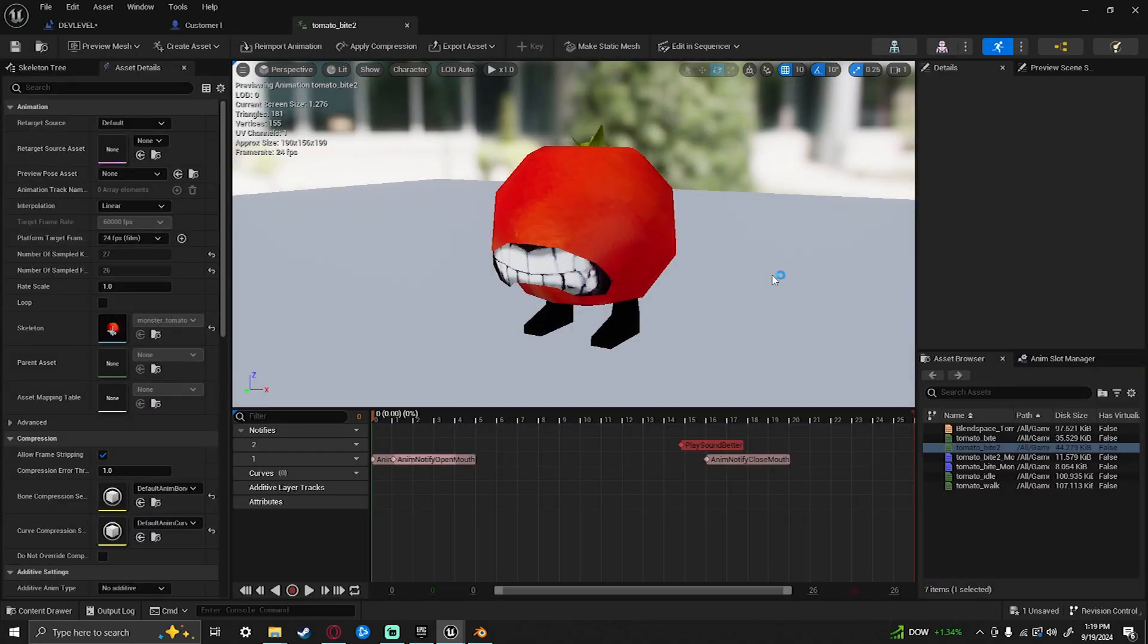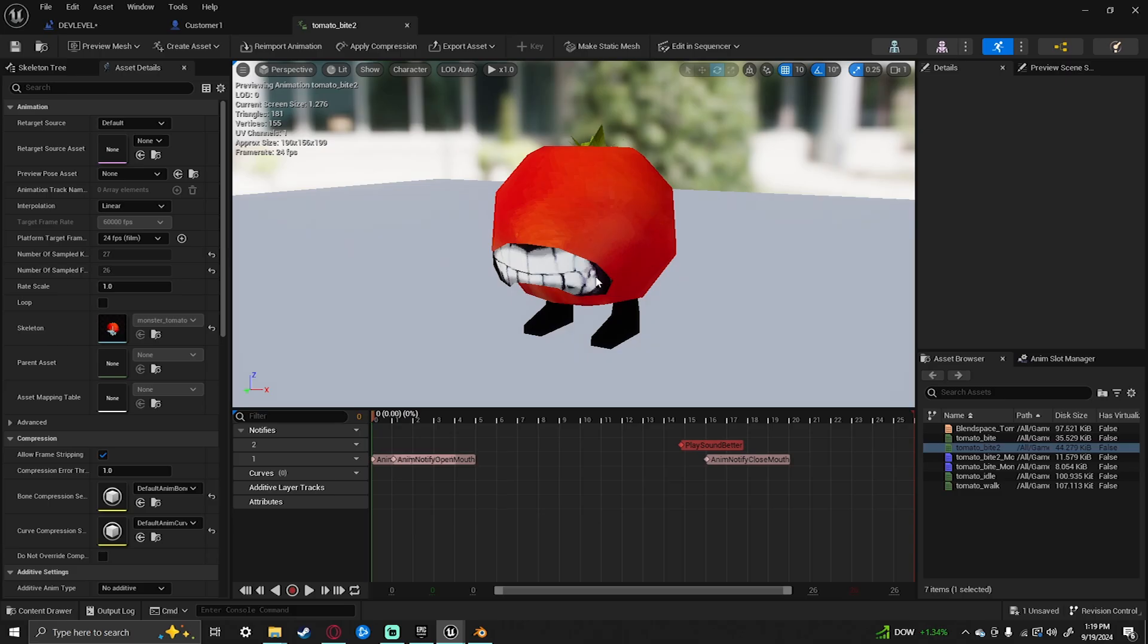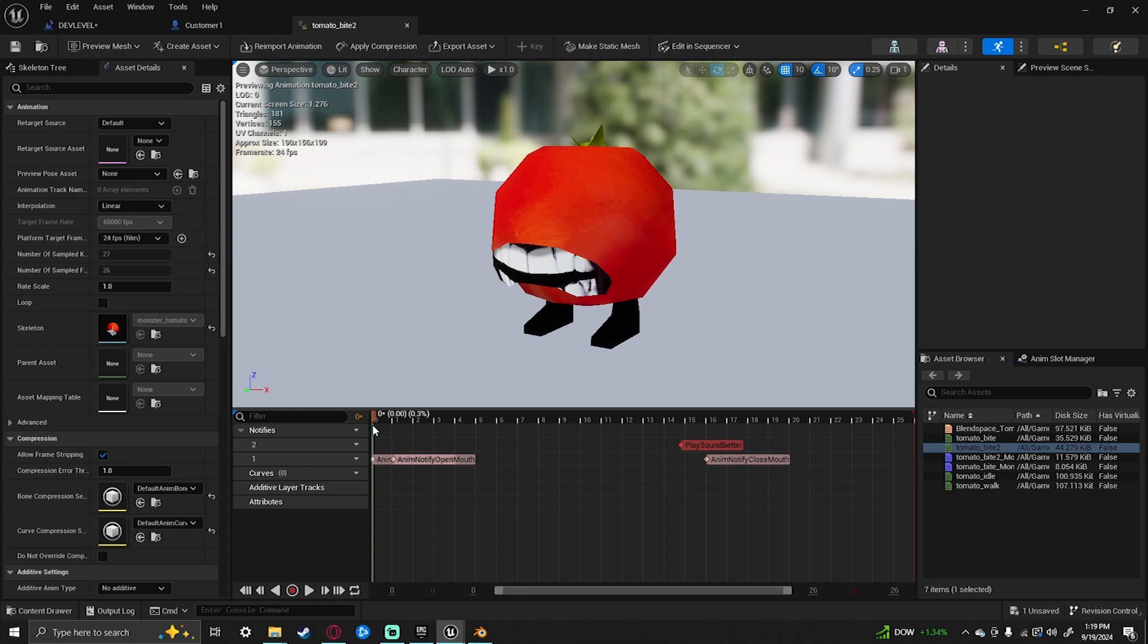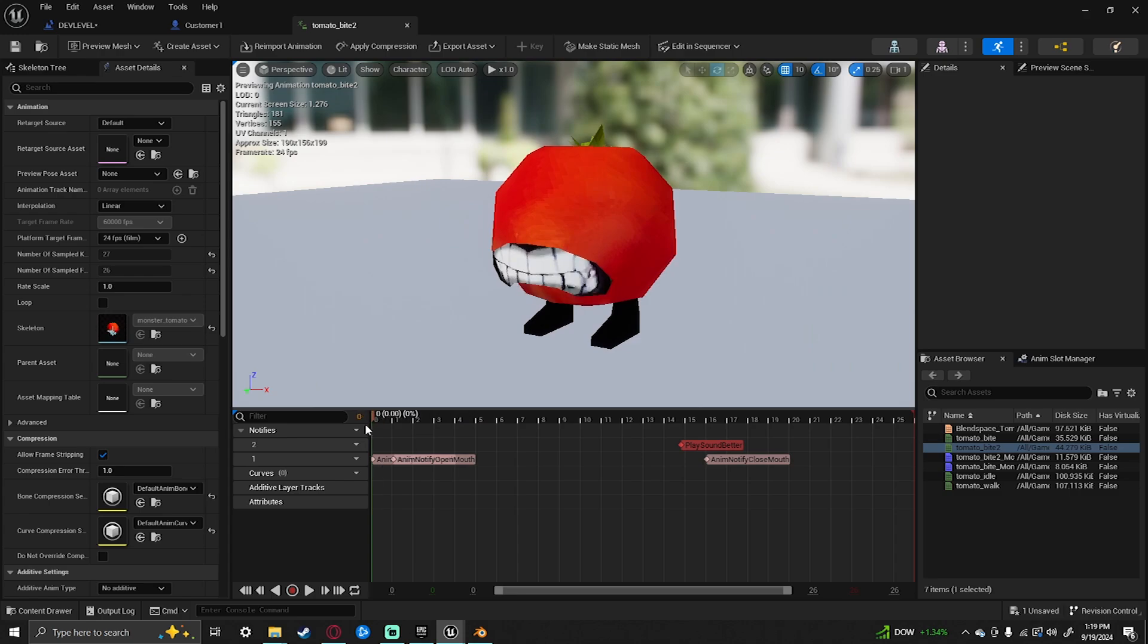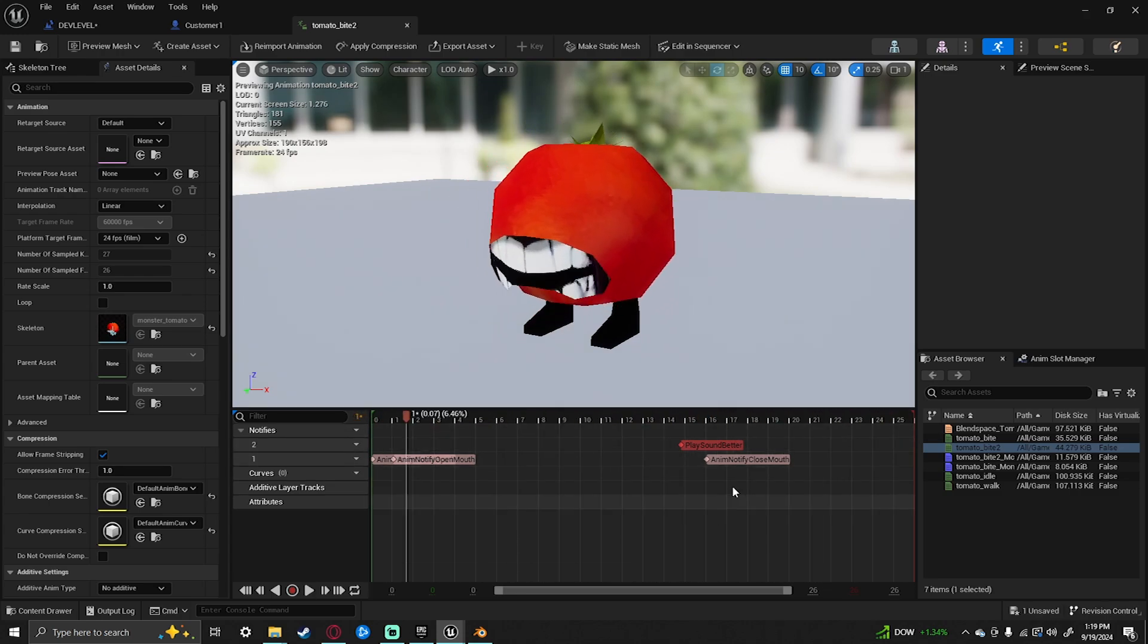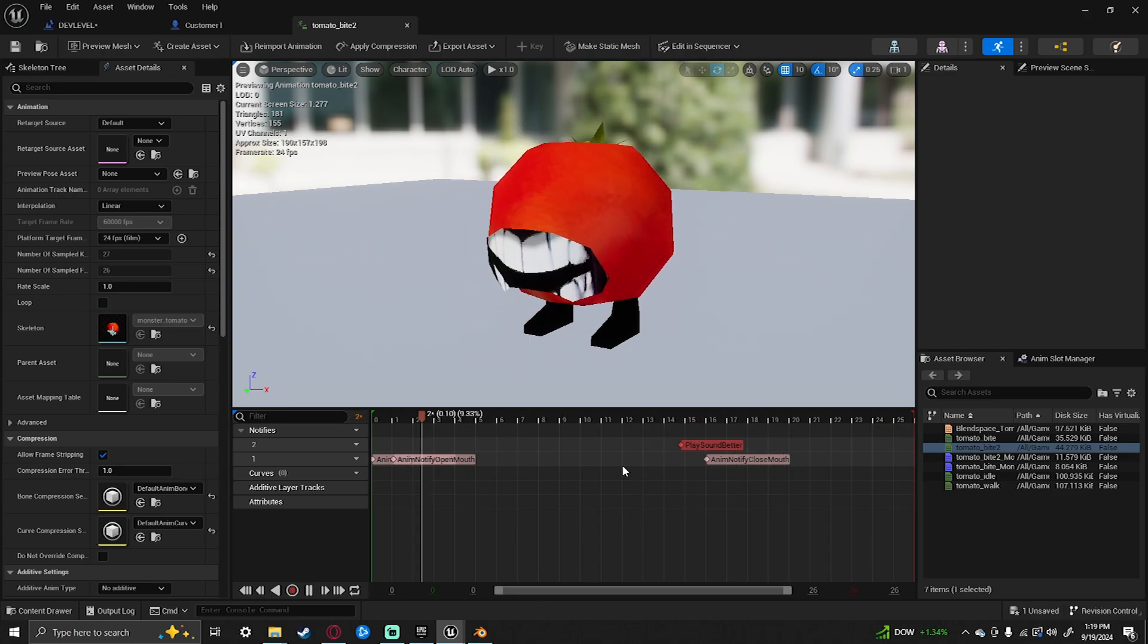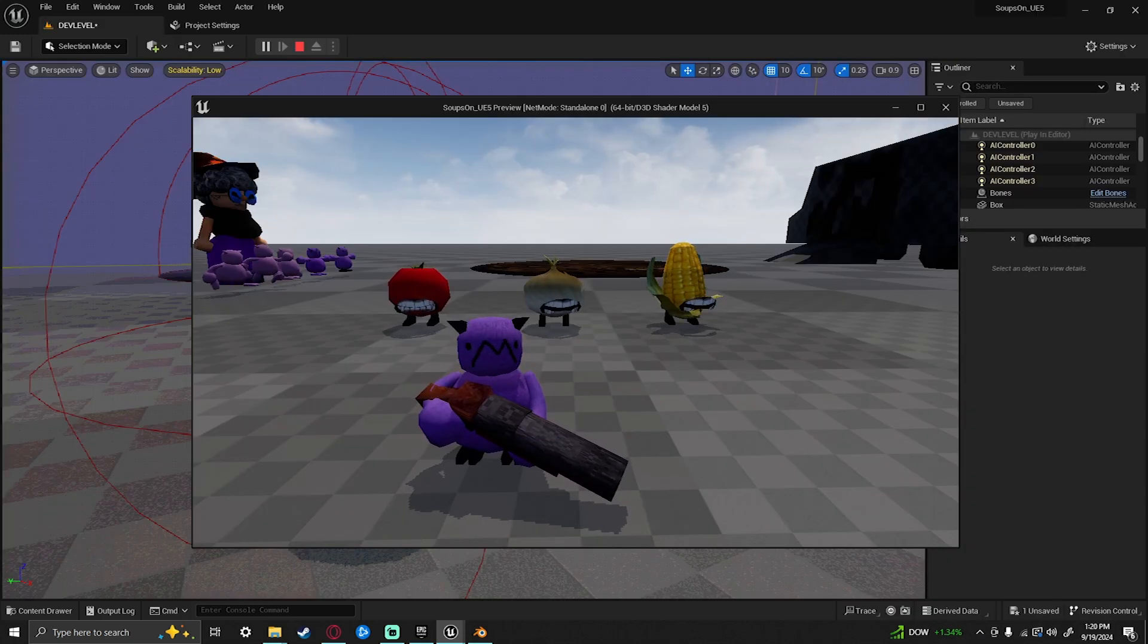Another thing that I did in Unreal that I didn't do in Blender was I made the mouth texture change from a closed mouth to an open mouth. So it gives it that more oomph. And also added a sound. The sound is baked into the animation. Like I said before, it works on all of the crops.